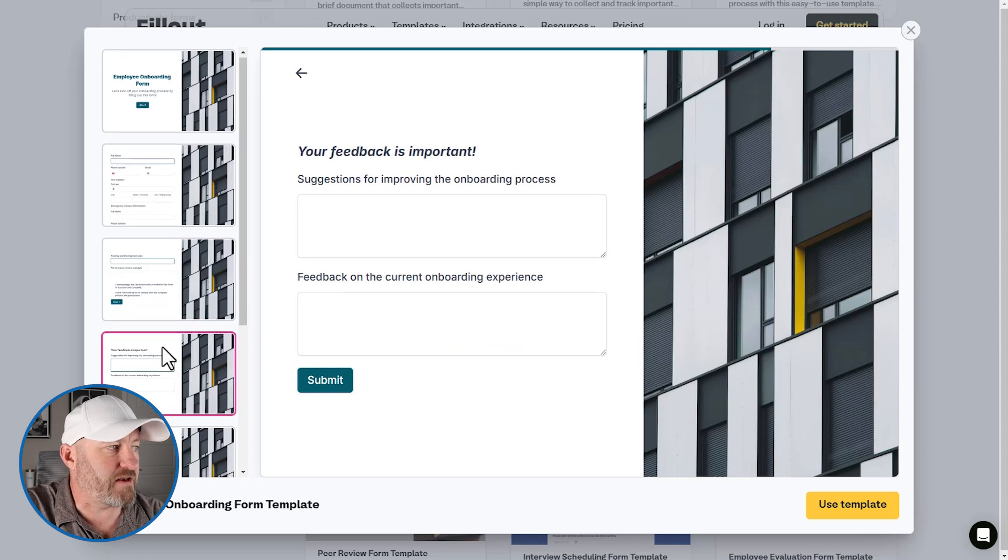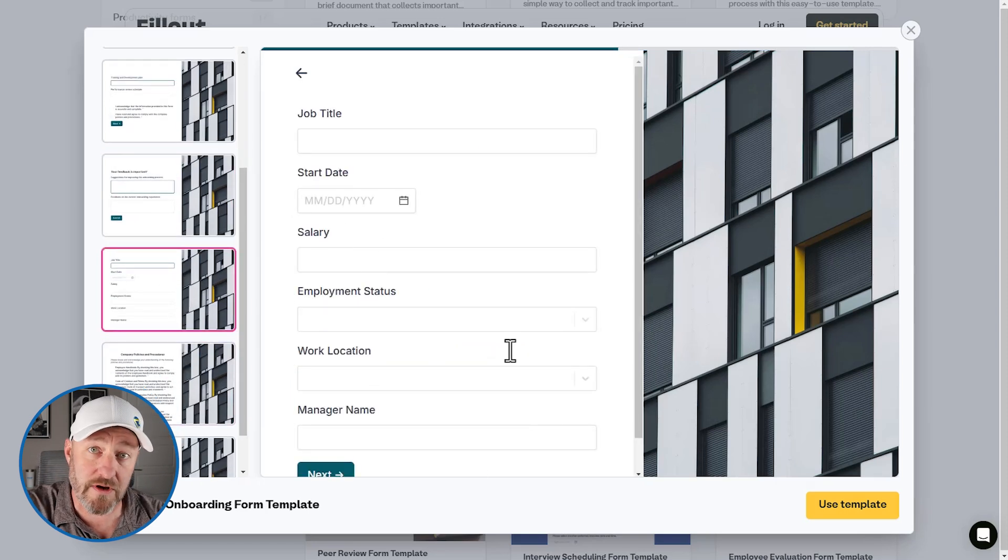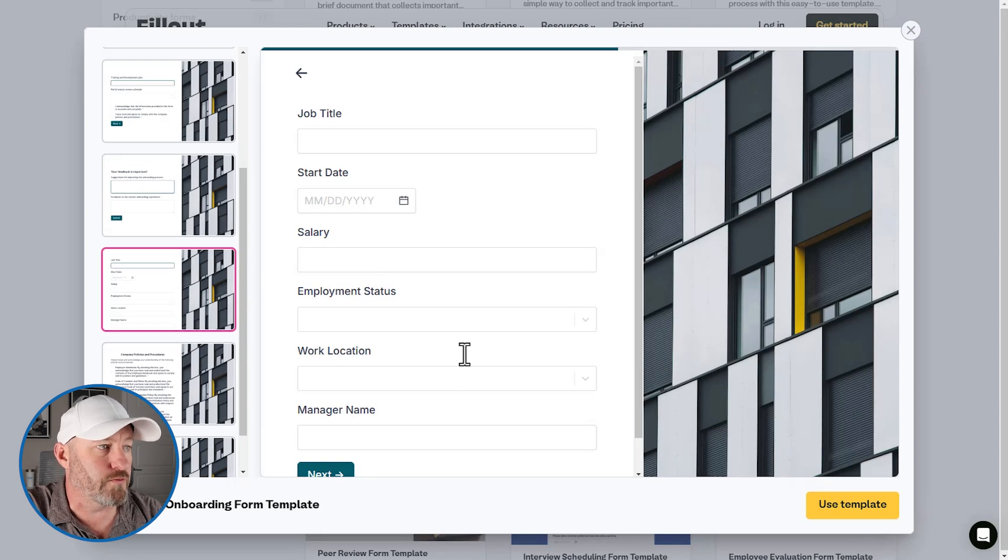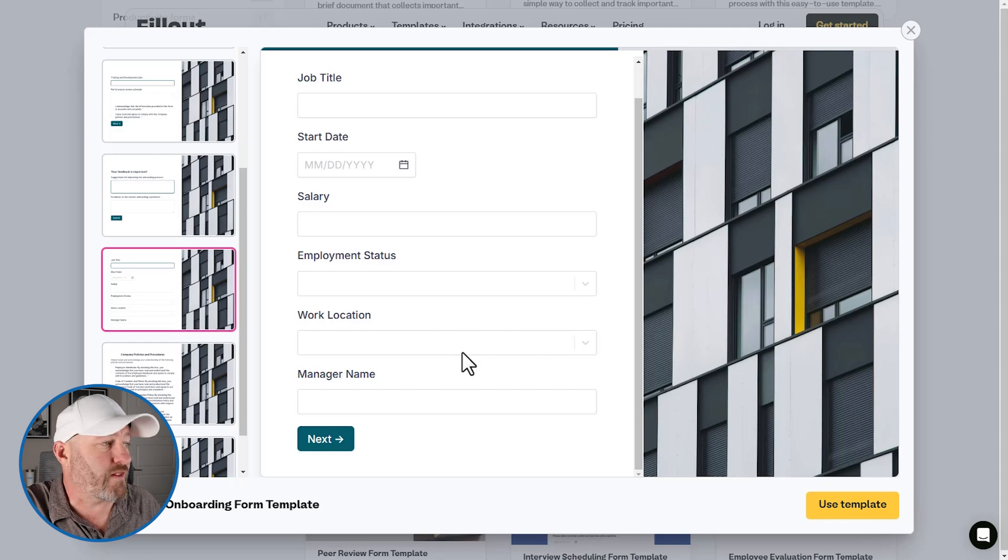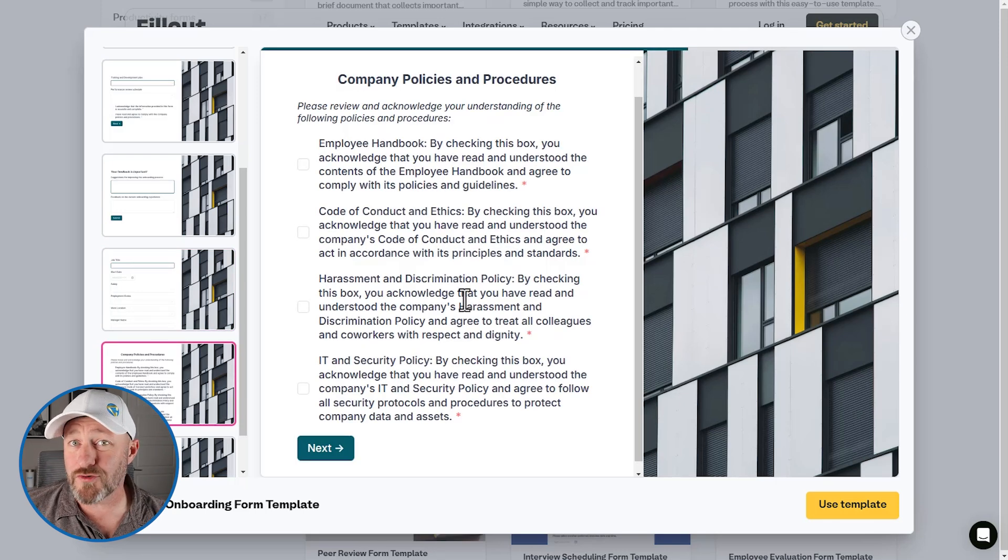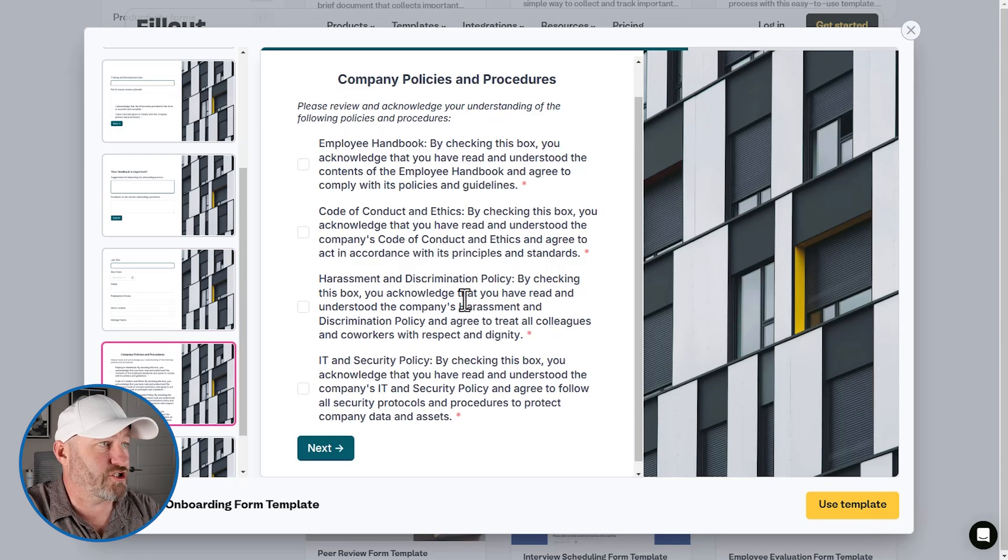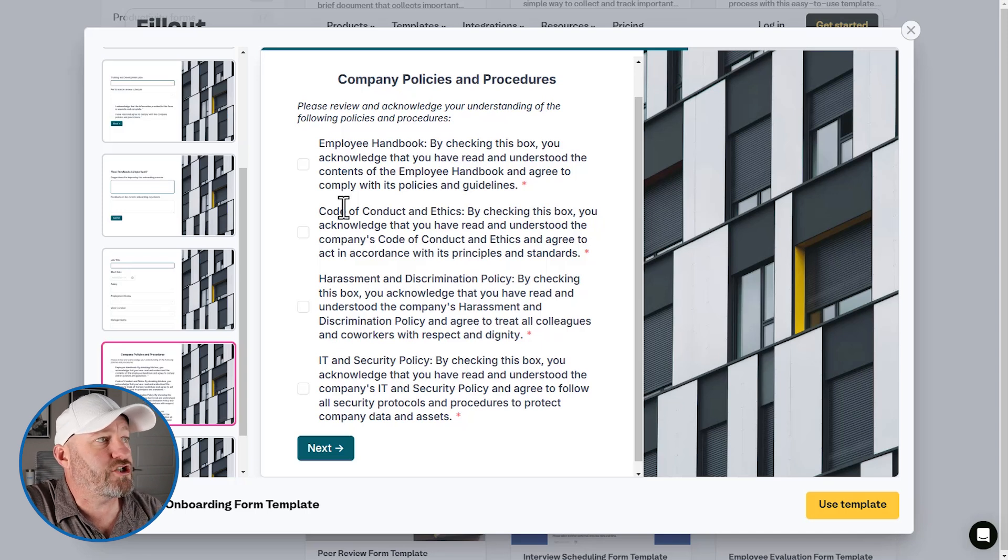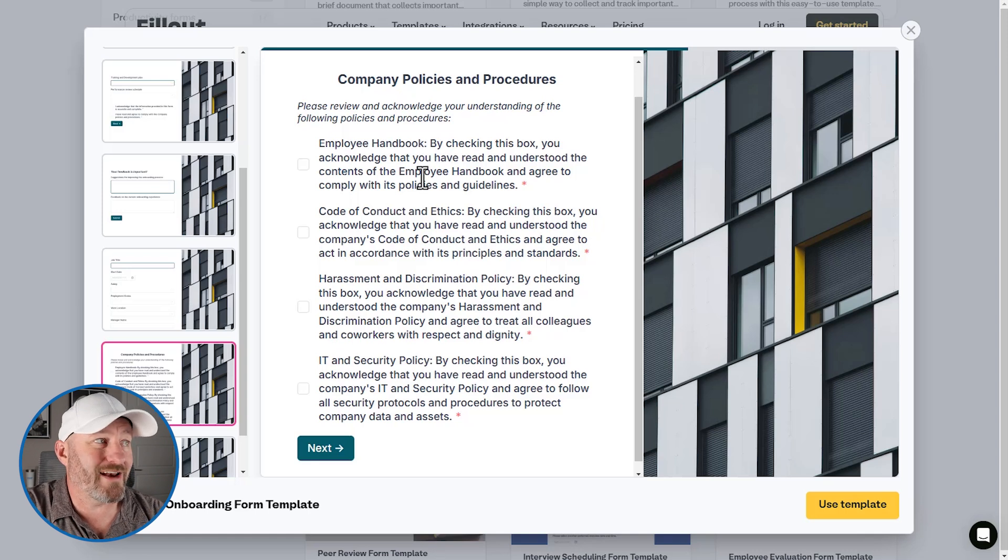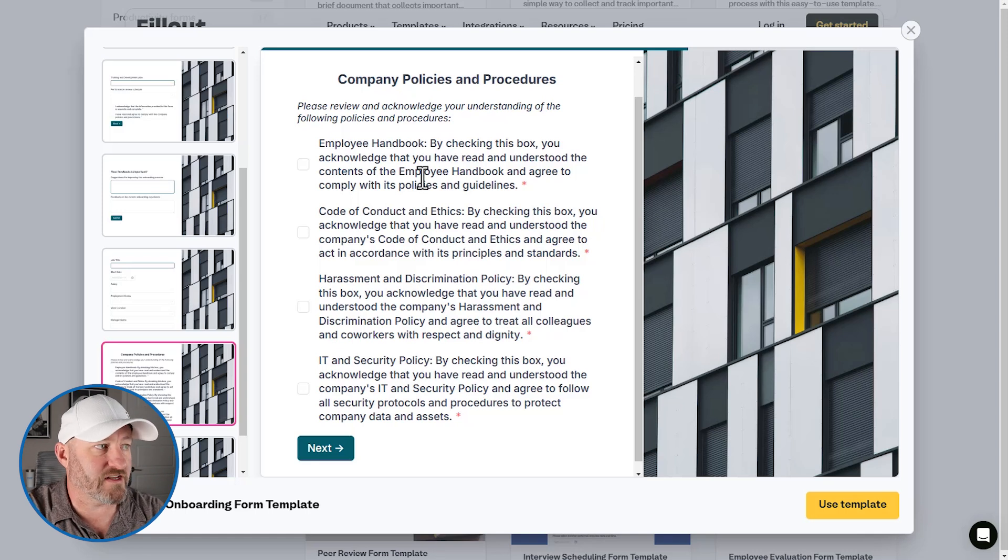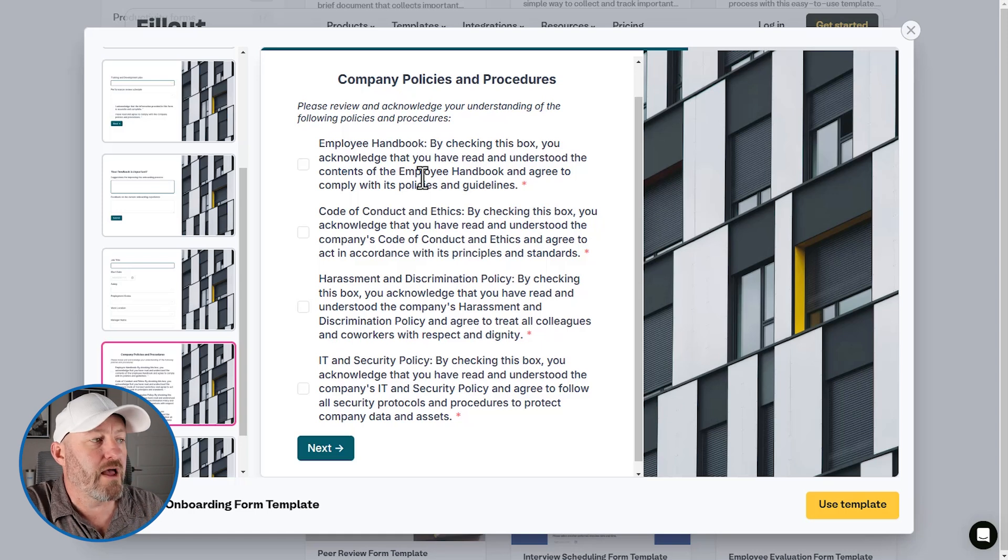integrating it with no code is going to simplify that process. Now here we can go down. We're asking them for feedback. Of course, we also have their job title, salary, and all this other information. So this is a great place for you to make sure that you have all of their information up to date when you bring them on board. And then lastly, we're going to go through some company policies and procedures. And this is great because we can link directly to the different components that we want them to check off.